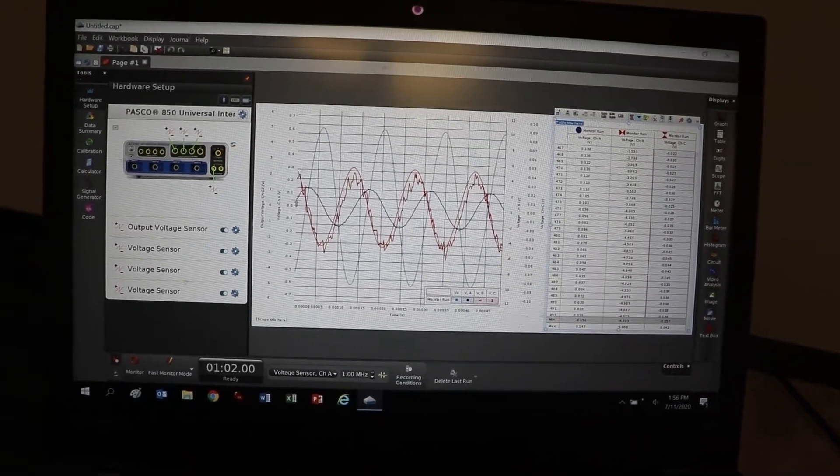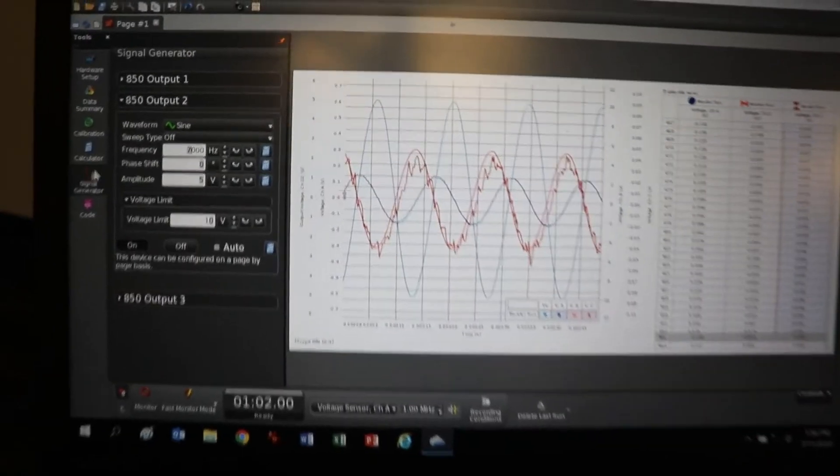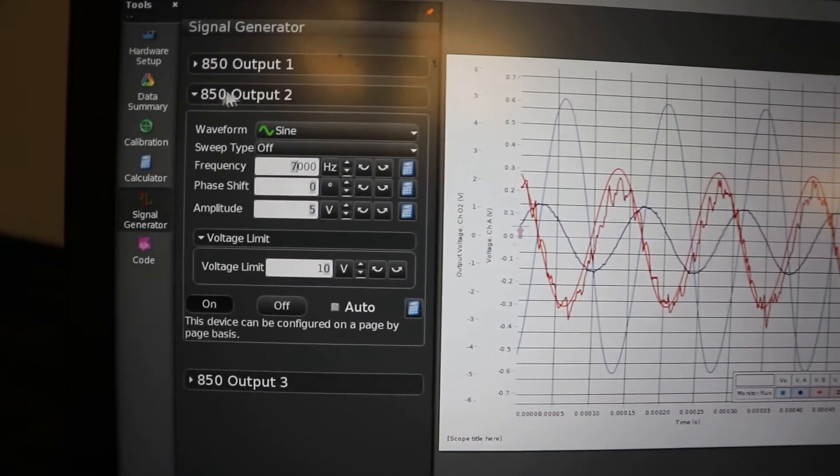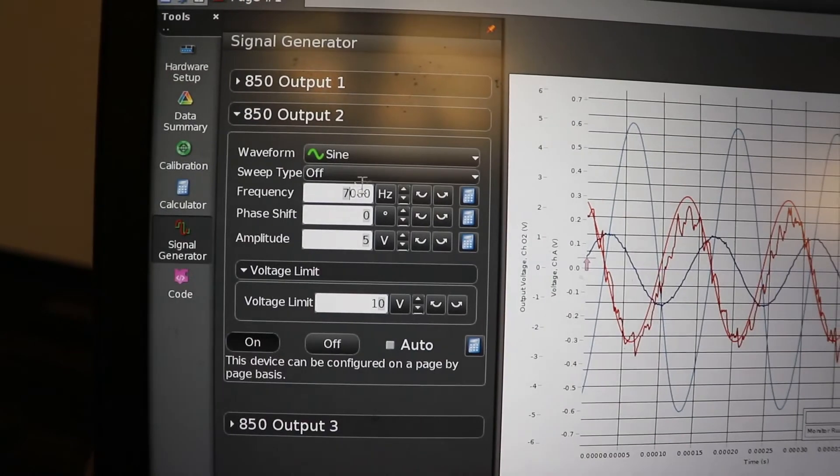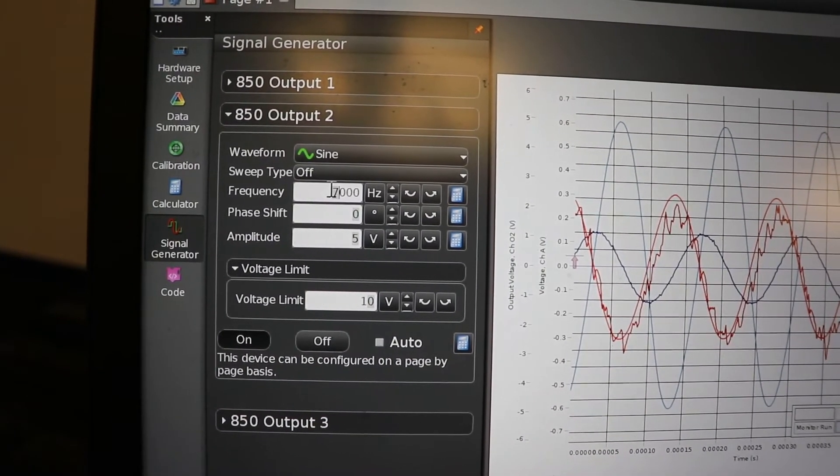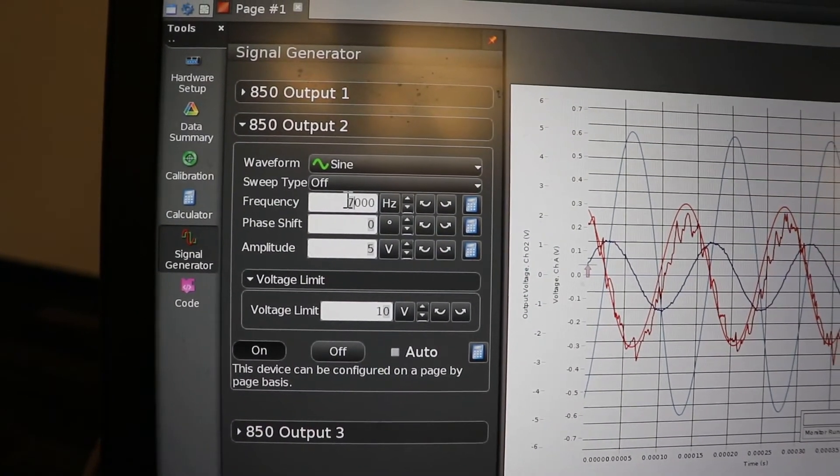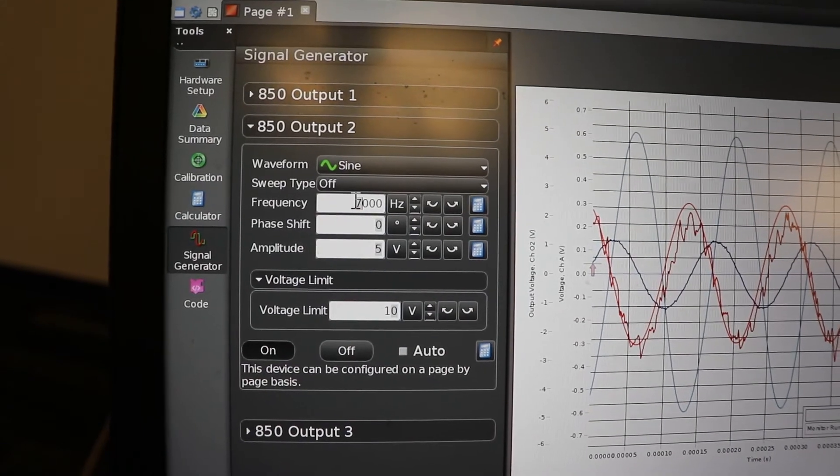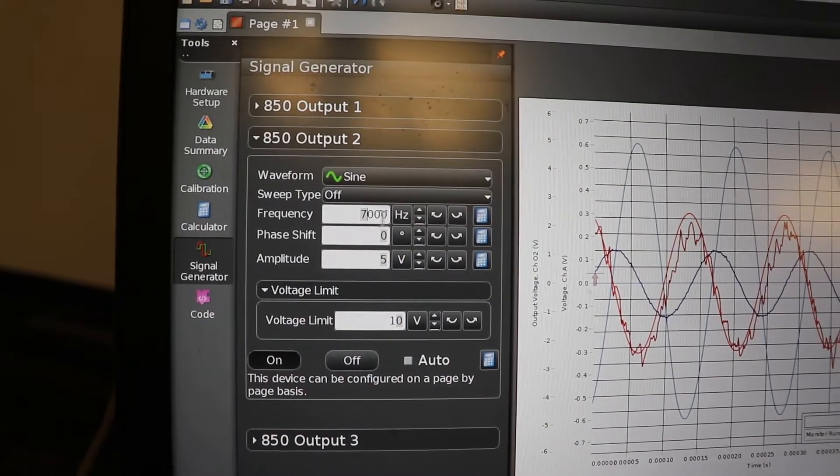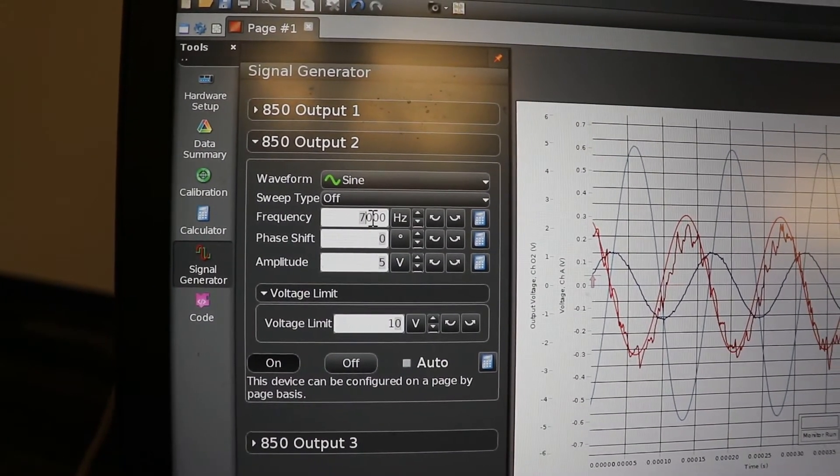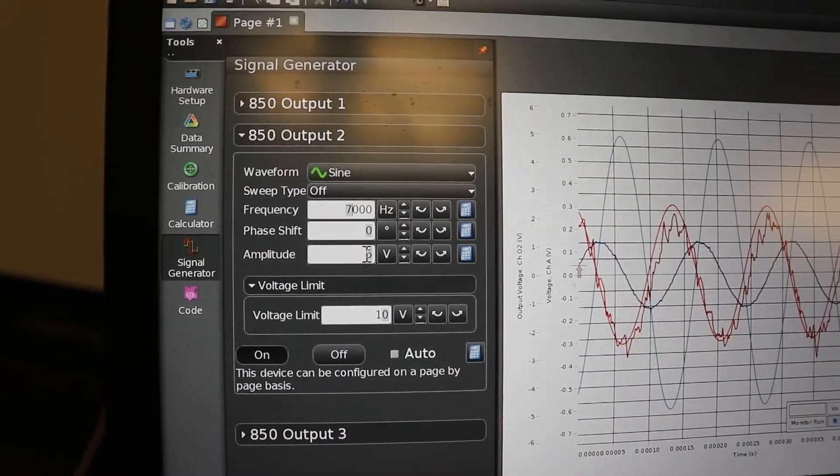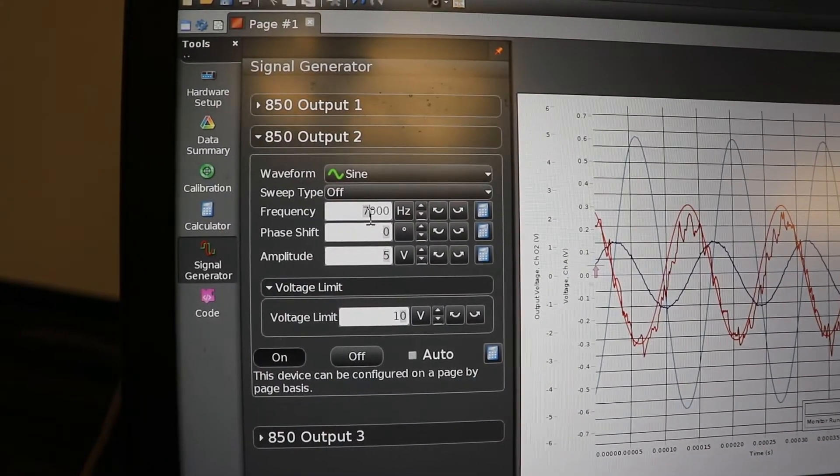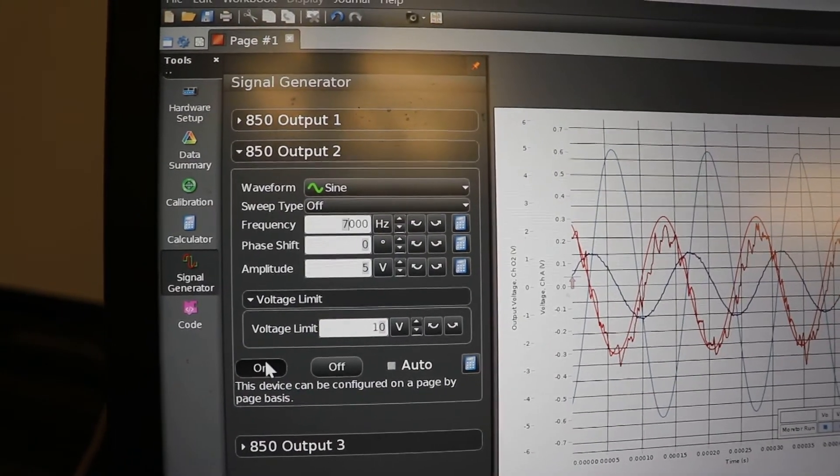Now, what about the power supply? It's right over here. You go to signal generator. We're using output number two, sine wave. I got it set for 7,000 hertz. You're going to go from like 1,000 to 60,000 hertz, frequency. Five volts all the time. And that's how you set it right there. You just turn it on. It's on right now.